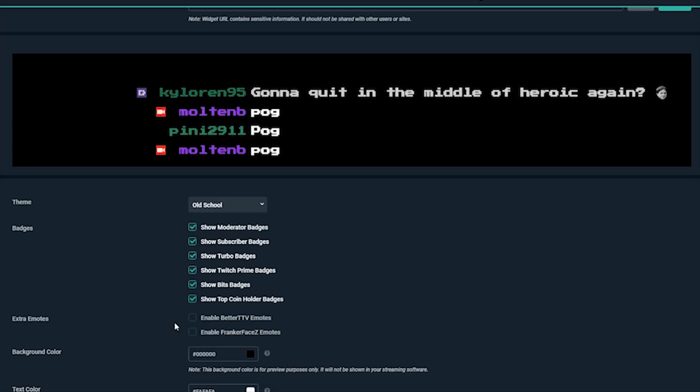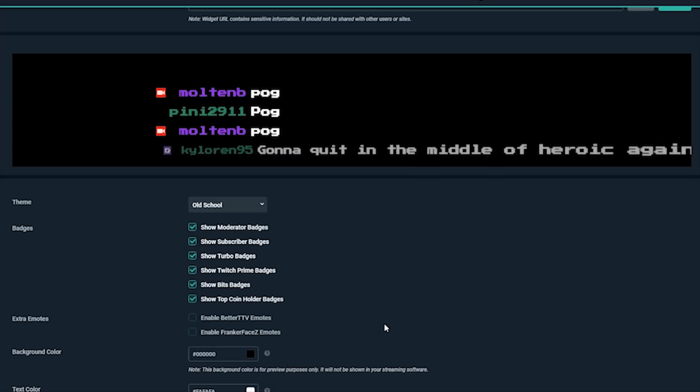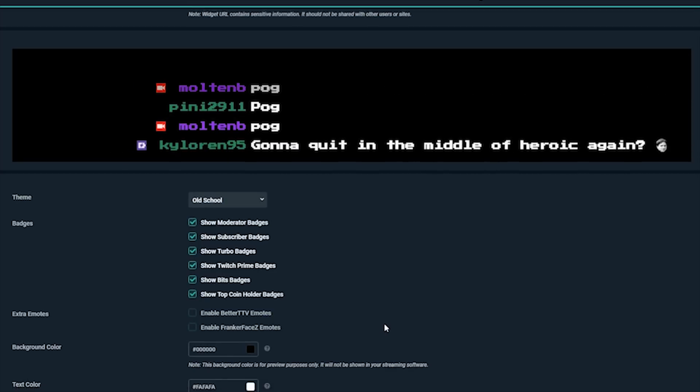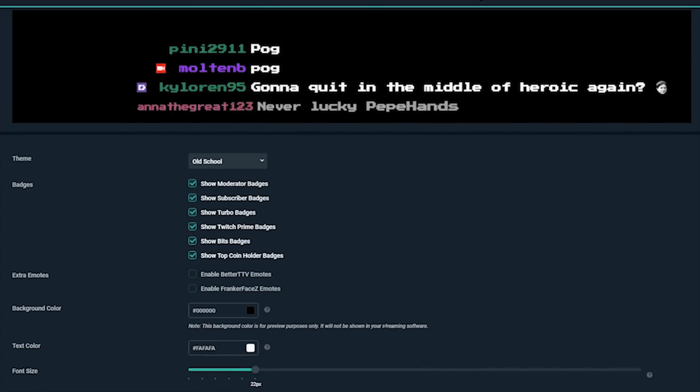Similarly, third-party emotes like Better TTV and Frank Faces can also be enabled.